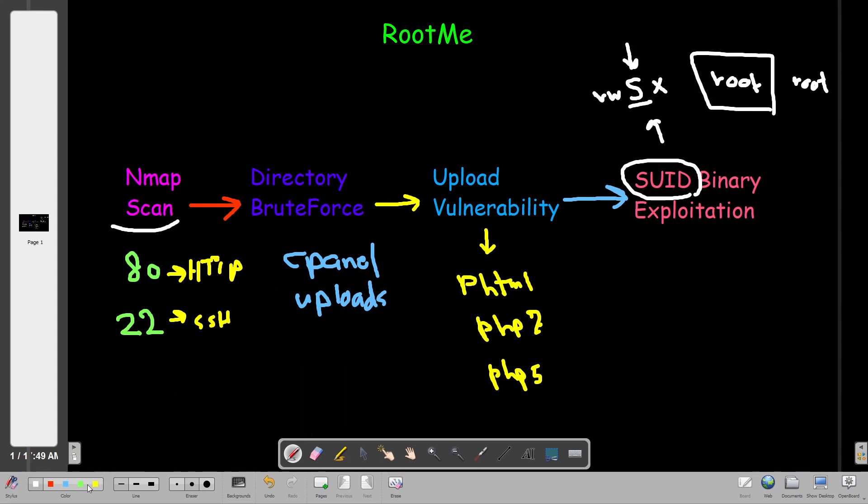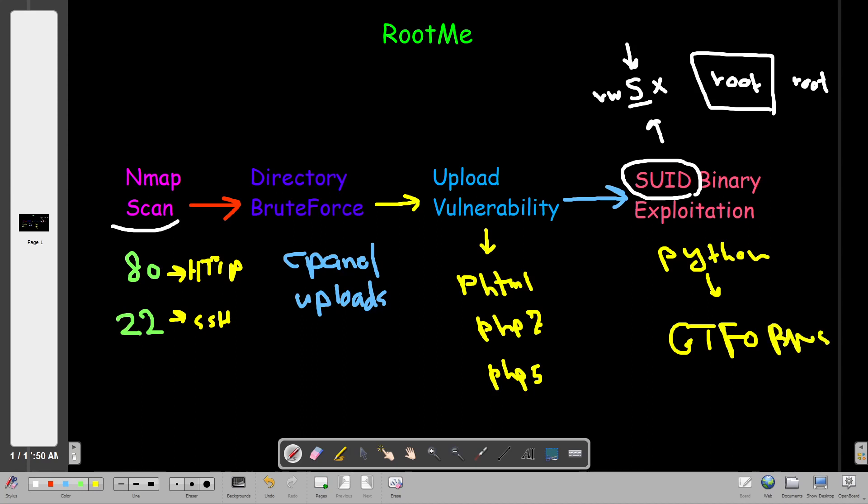So, exploiting the fact that we will find that Python has the SUID bit set, we will go to gtfobins, ready methods to exploit binaries, gtfobins, and we will land root. So, that's basically the workflow of this challenge. Now, let's step to the practical side.